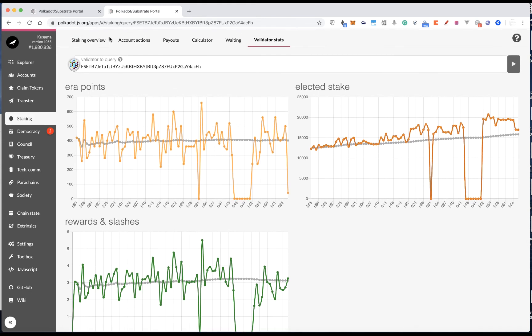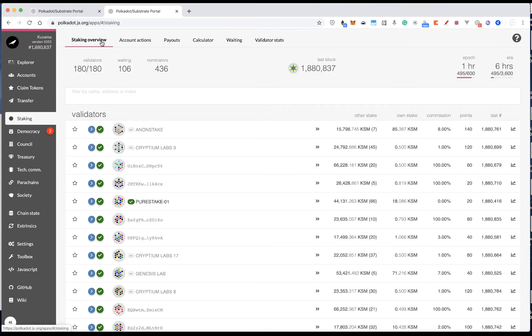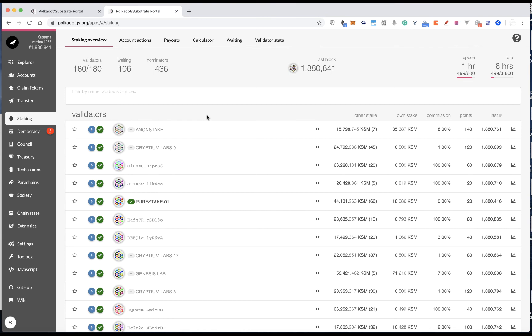And one more thing I would like to mention going back to this section is, as a nominator, you should also nominate as many validators as many as possible, up to 60. It doesn't mean you have to nominate many, but at least nominate a few more.